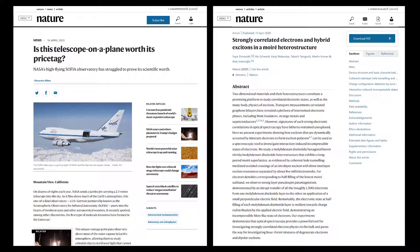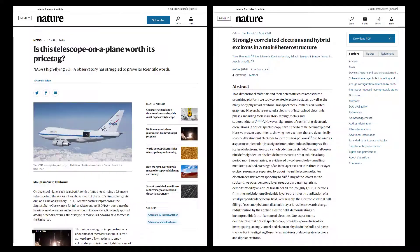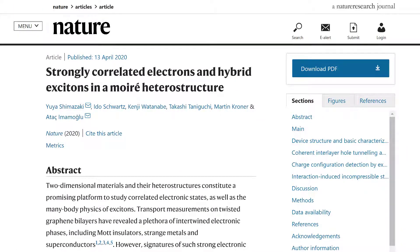Here are two articles published in Nature recently, both of which will come up in a library search listed as a journal article, but only one is an academic research article. There are a few key things to look for. Number one is a heading or tag — 'news' versus 'article' is a really good clue. Most scholarly articles also begin with a summarizing abstract, which news articles don't have.